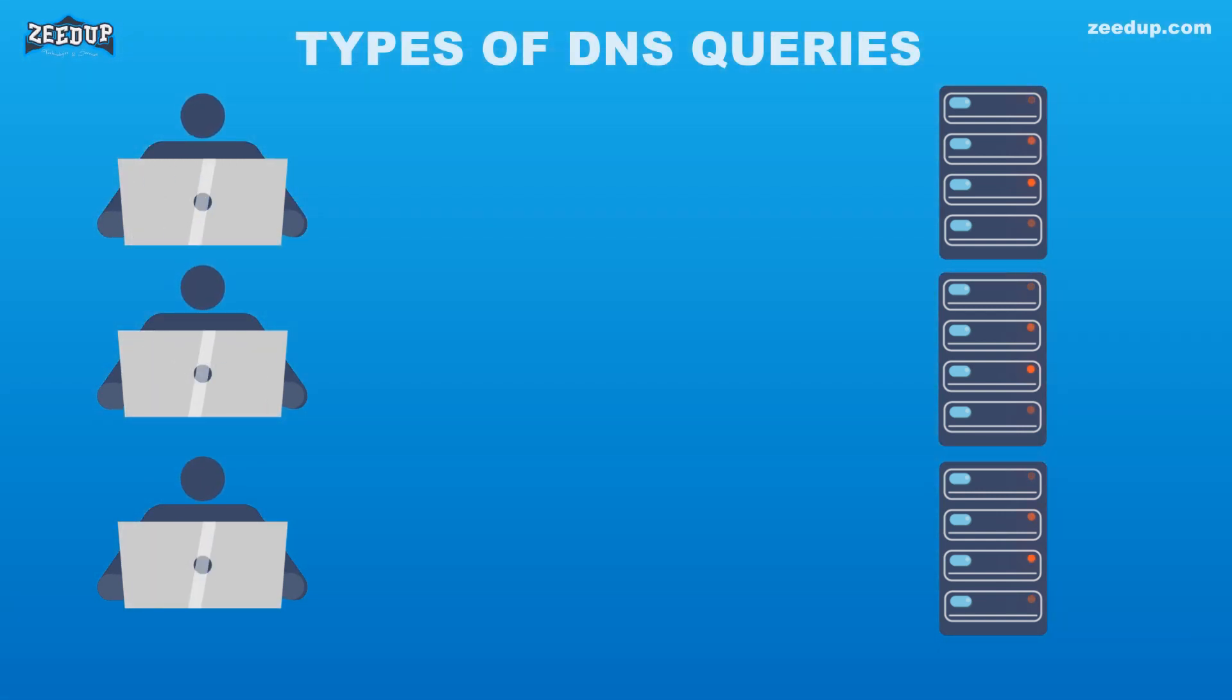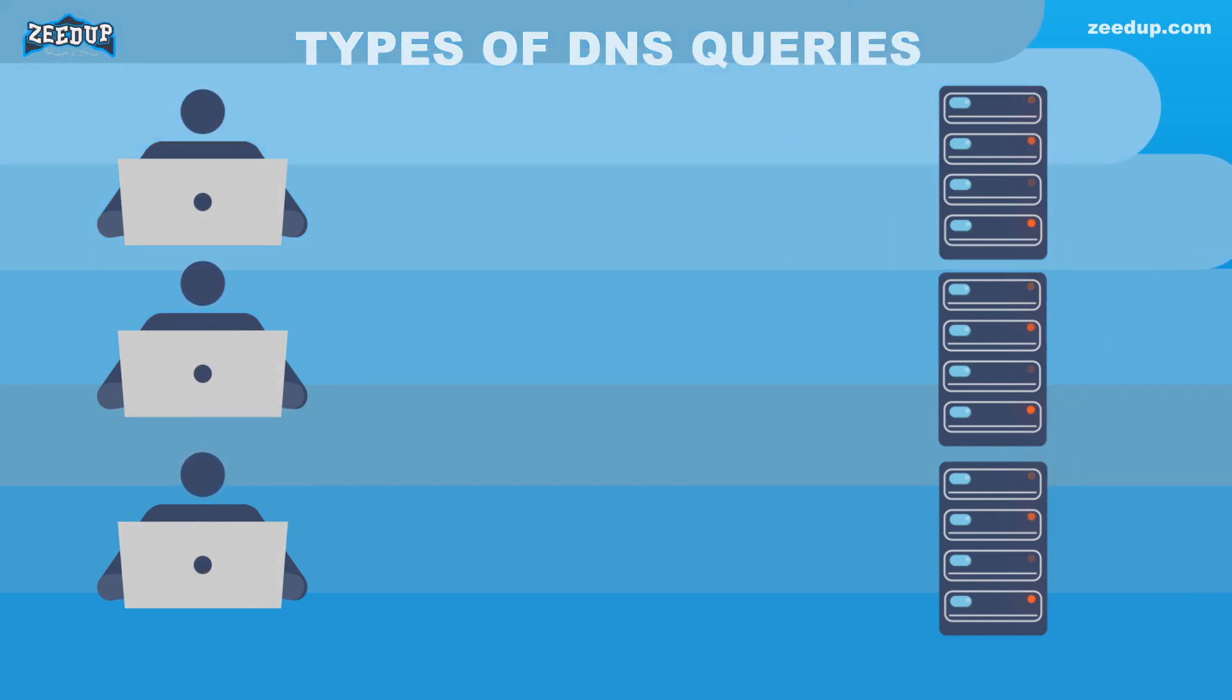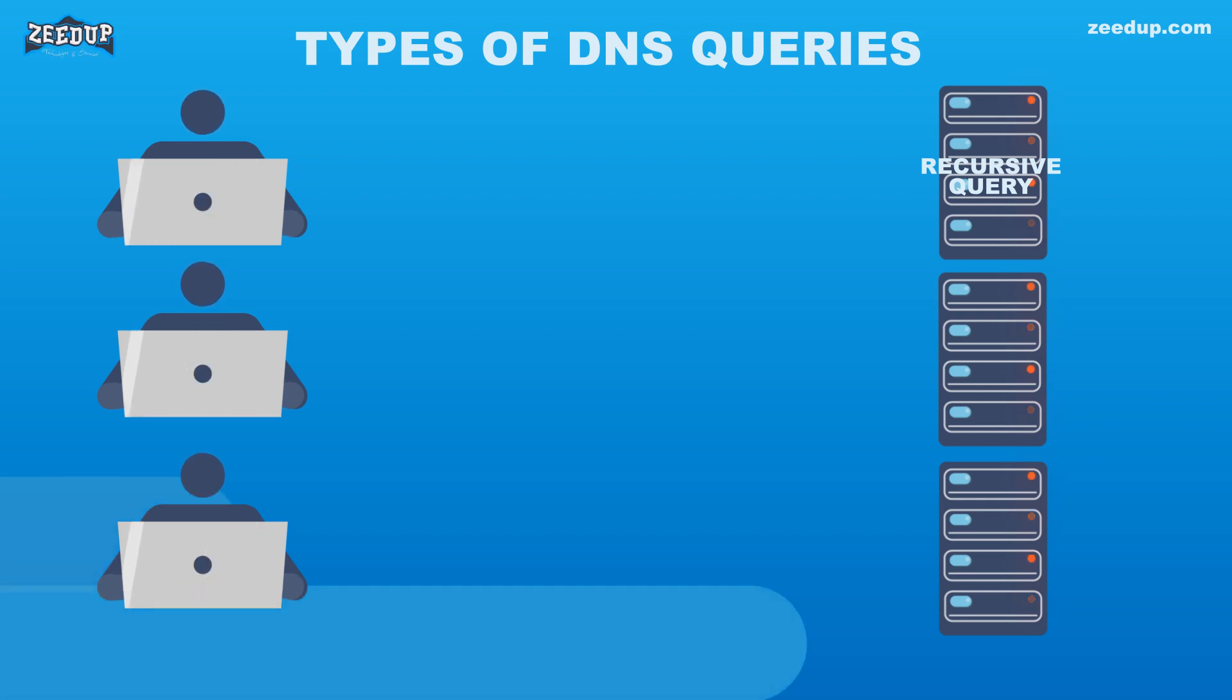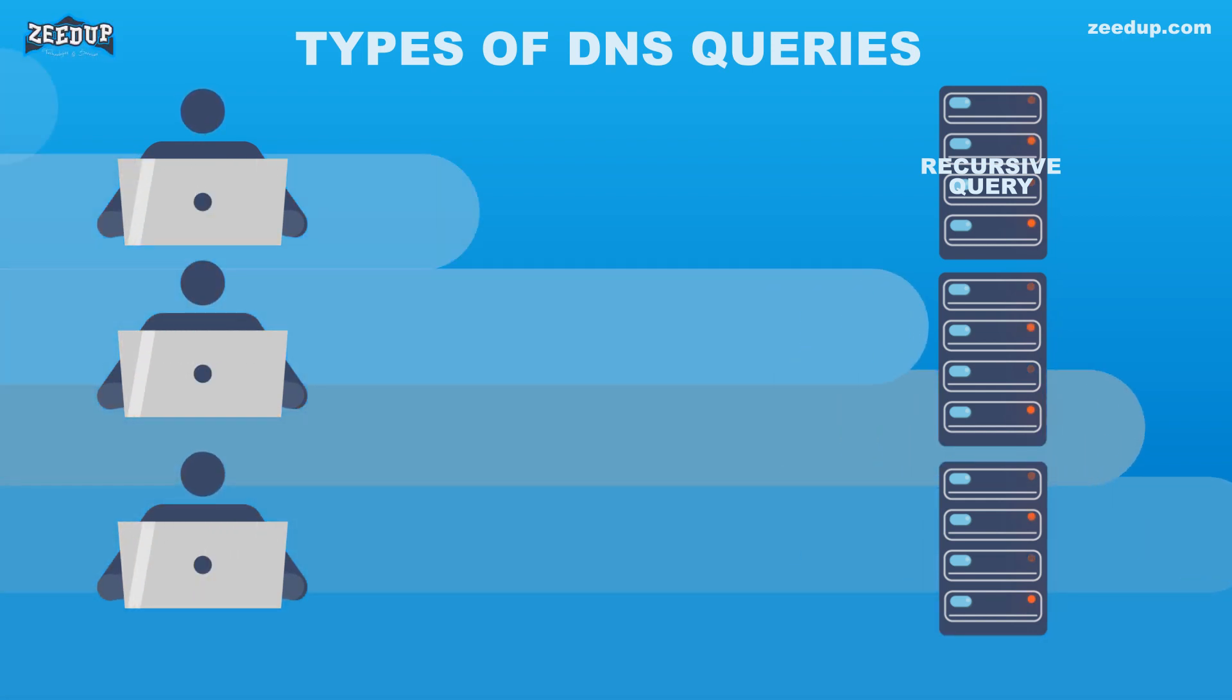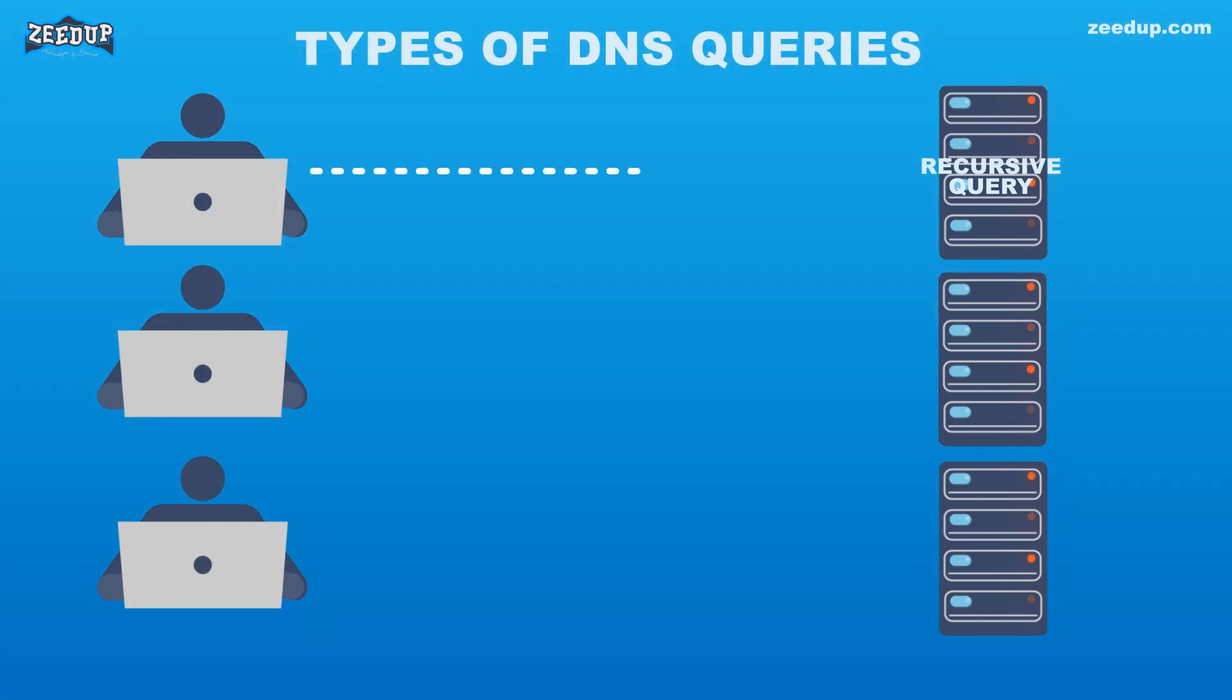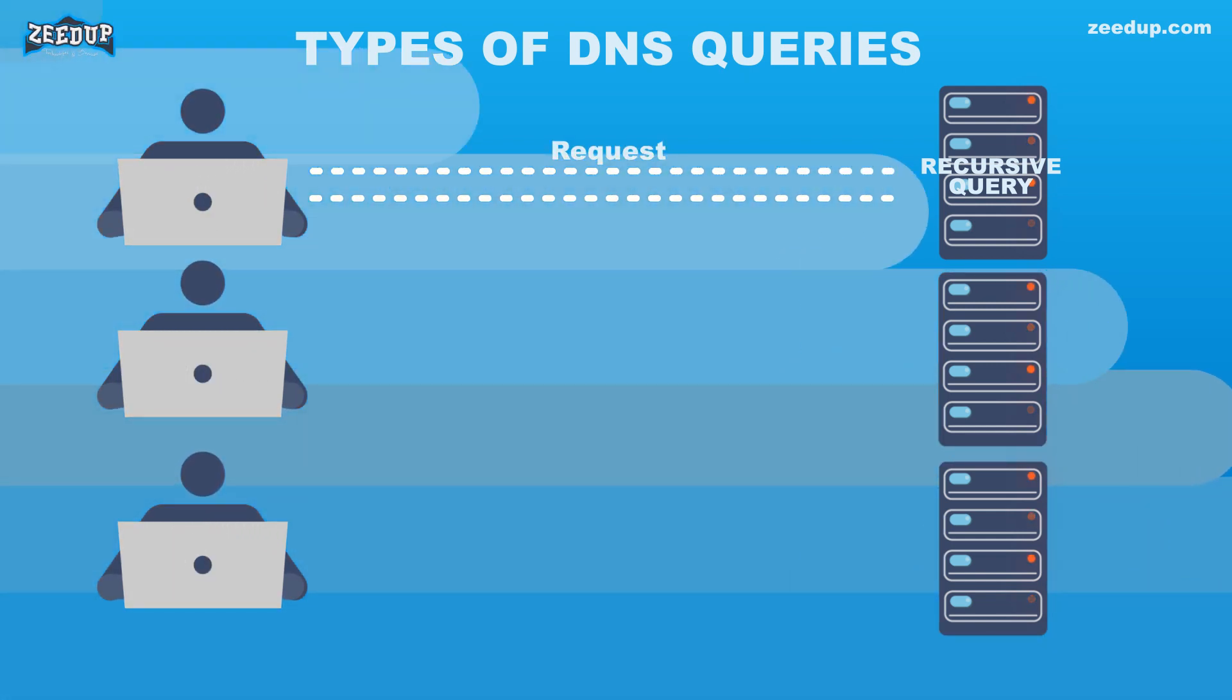Three types of DNS queries: 1. Recursive Query - In a recursive query, a DNS client requires that a DNS server (typically a DNS recursive resolver) will respond to the client with either the requested resource record or an error message if the resolver can't find the record.